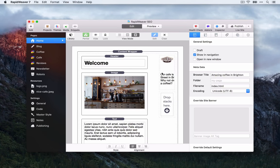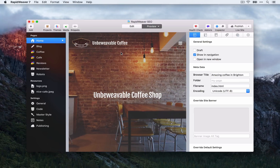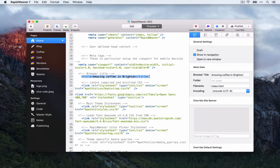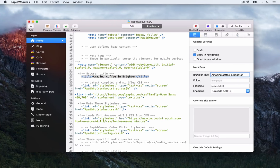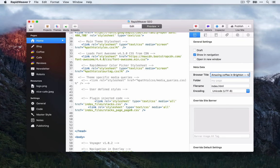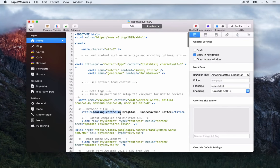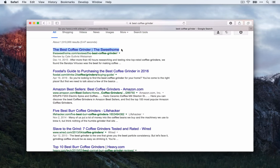So we've customised the browser title for the homepage. If we go to Preview and view the source with Command, Option, U, we can scroll down and see the browser title is exactly what we put in. Our business name isn't in there anymore, so we might want to add something like a hyphen and then the business name — 'Unbeweavable Coffee.' That gives us 'Amazing Coffee in Brighton – Unbeweavable Coffee,' which is what will be displayed in Google search results.